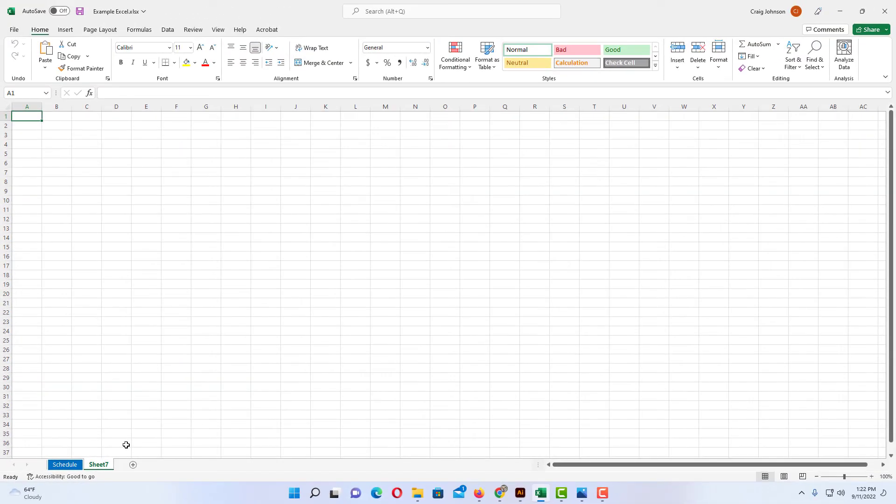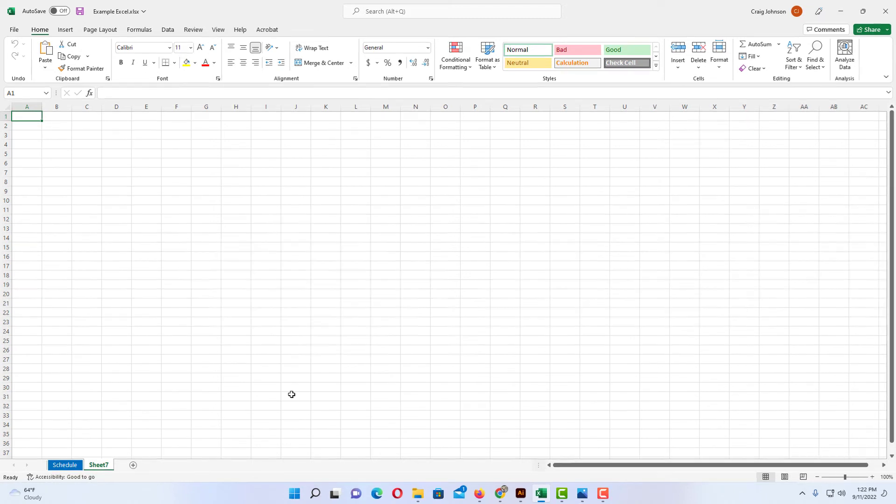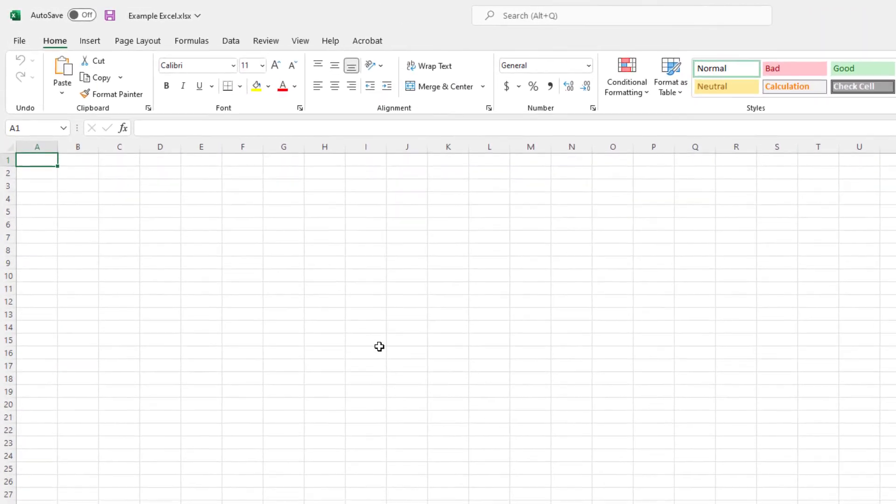Another way to delete a worksheet, I'm going to delete this sheet 7 here. I'm going to click on it to make sure I have it selected. I'm going to go up to the top up here.